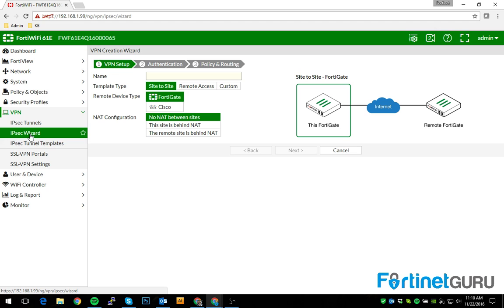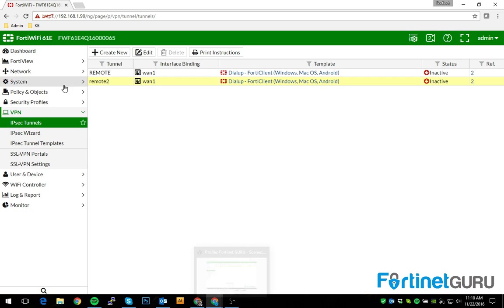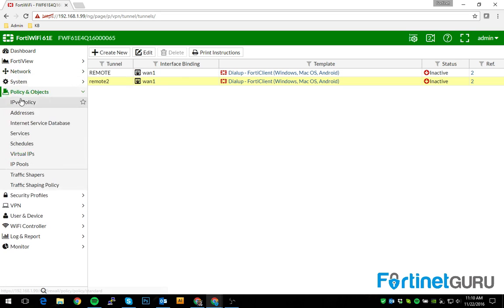So easy peasy Japanesey. If you have any questions, obviously I'm not walking you through the actual testing of it. We can do some troubleshooting and whatnot videos later. But if you walk through that wizard and then you set up your client accordingly, the policy will auto-create.